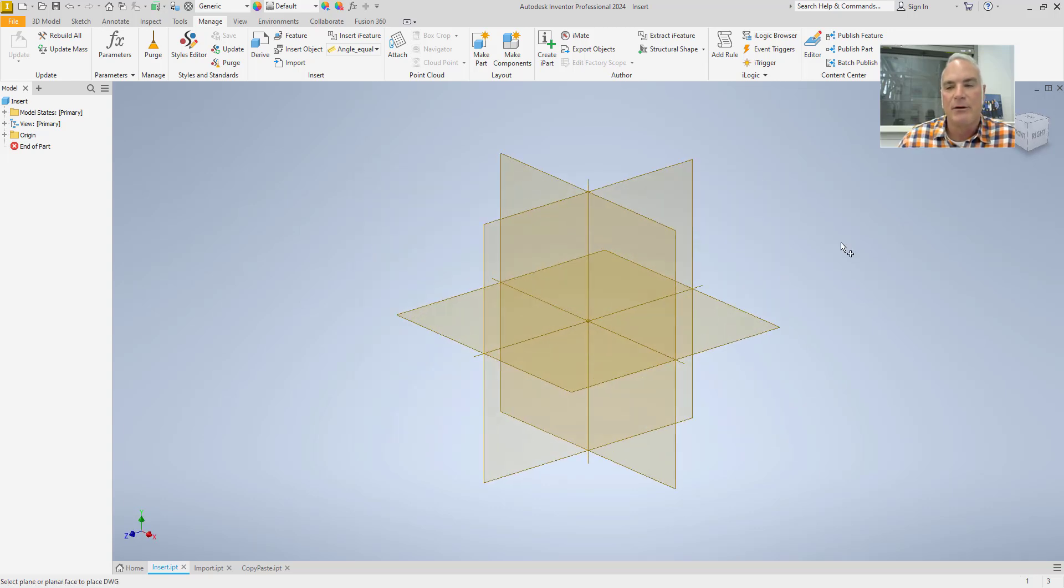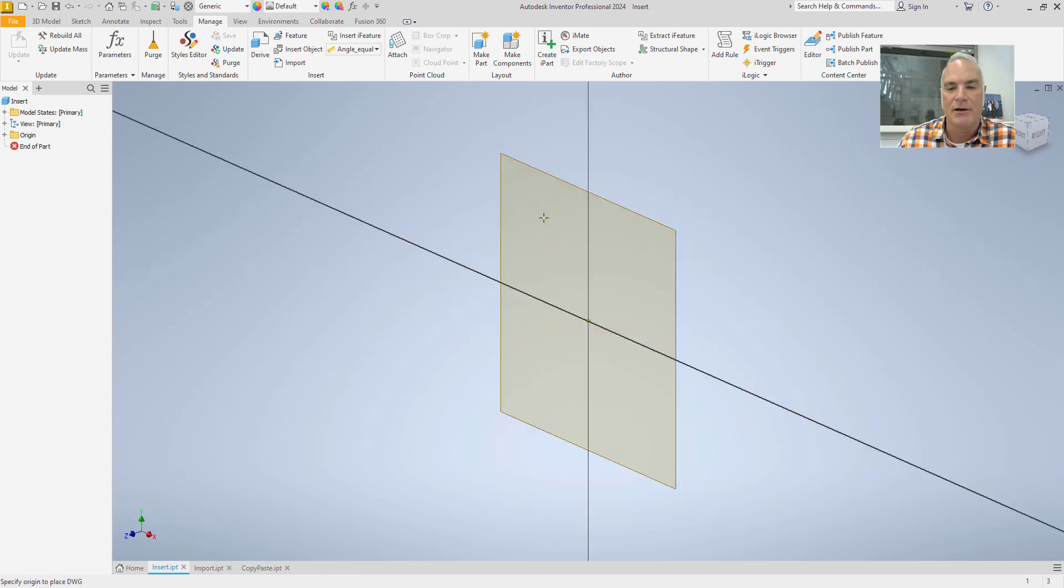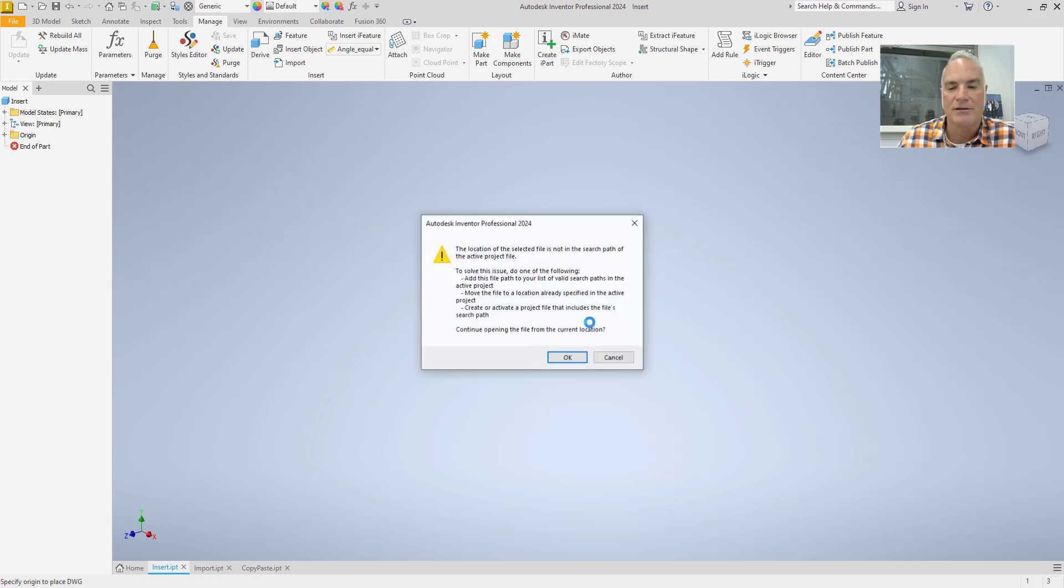It asks me where I want to put it. So I'll pick the plane that I want it to go to. And then it's going to ask me where I want it to go in the drawing itself or in that sketch. So I'm going to pick the origin, the start point there.